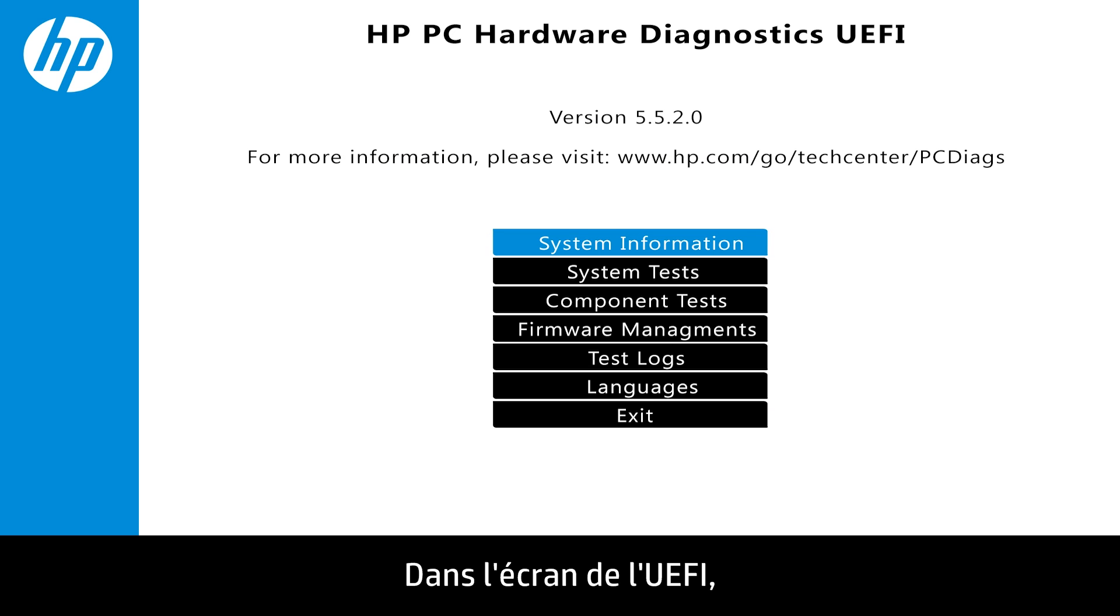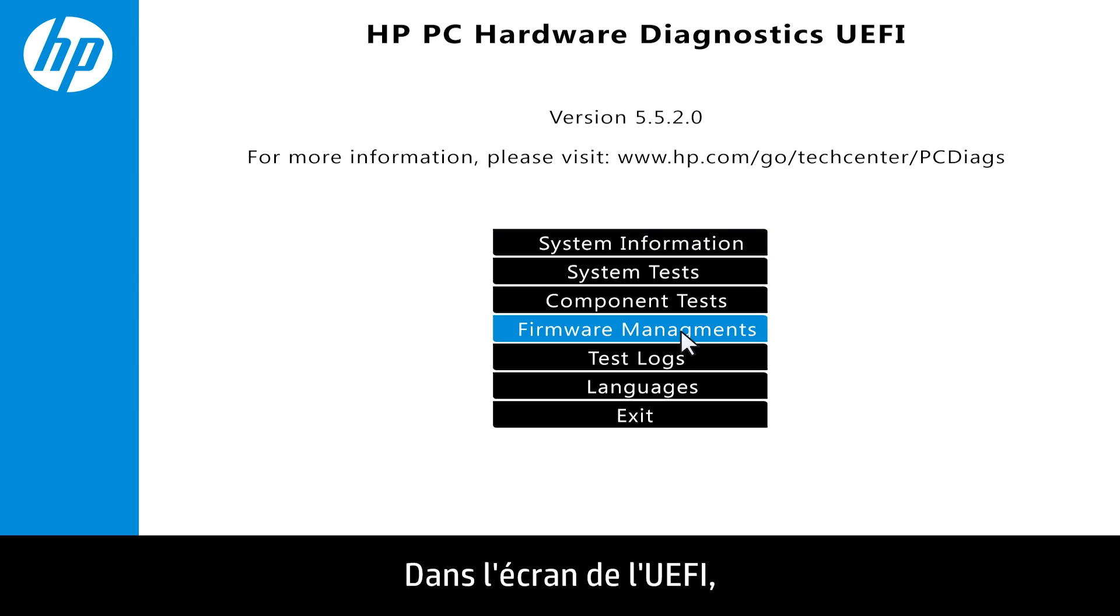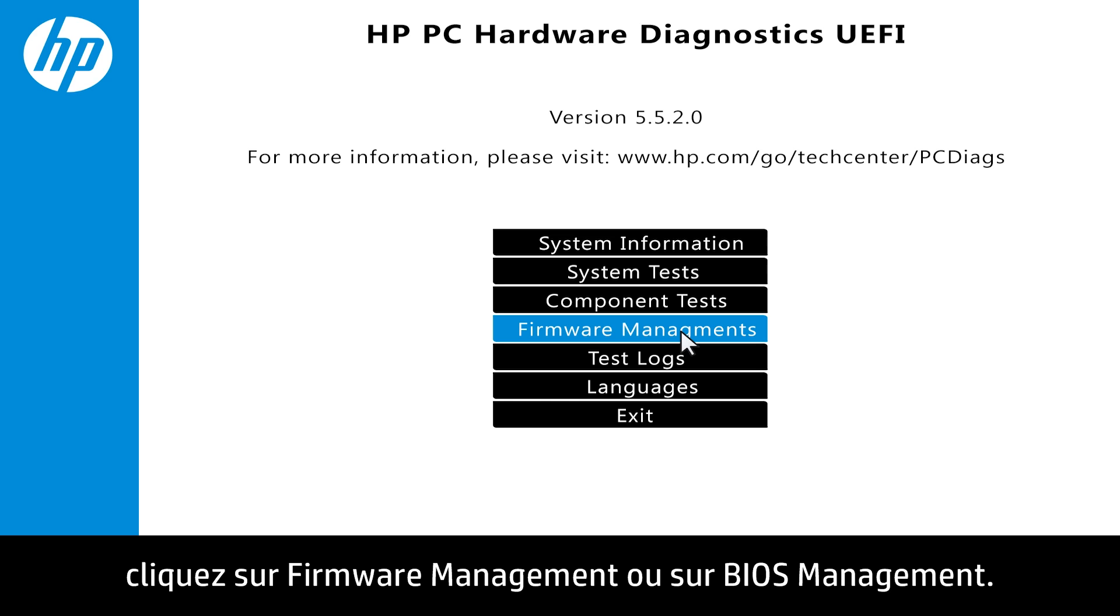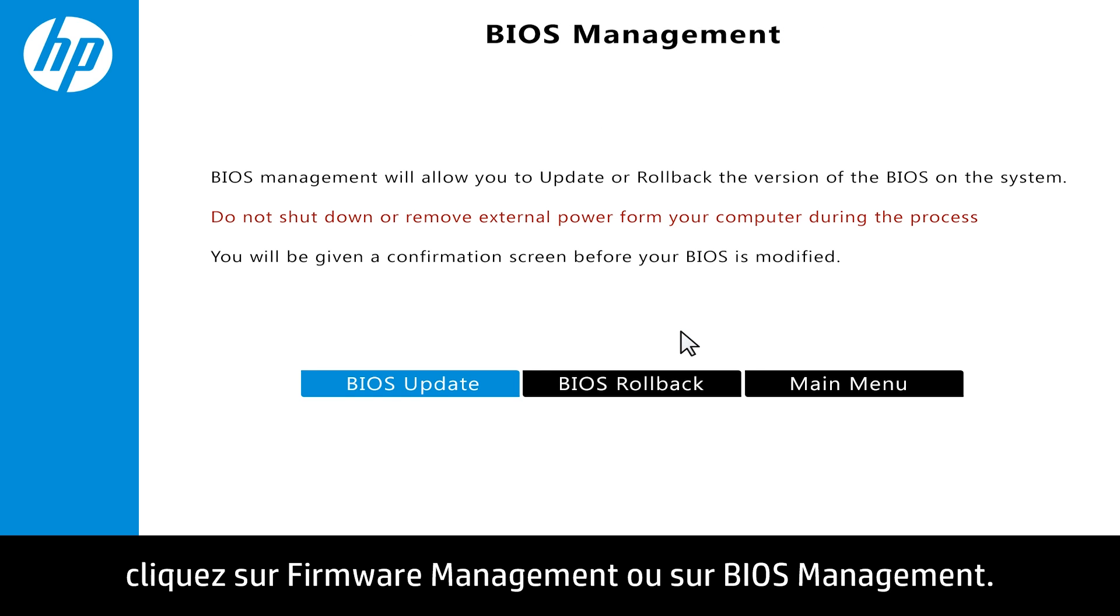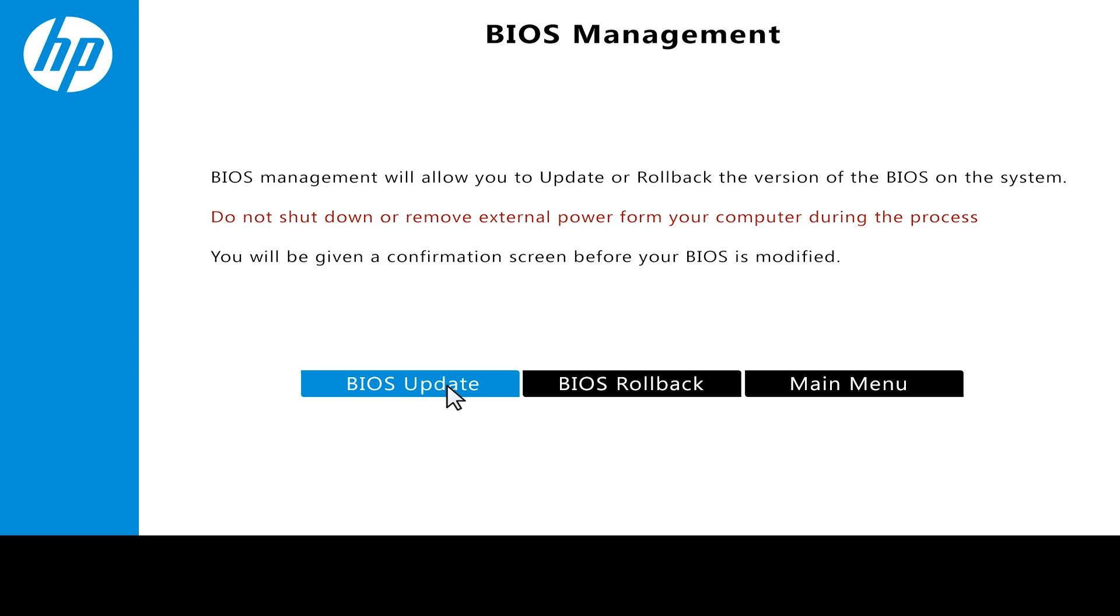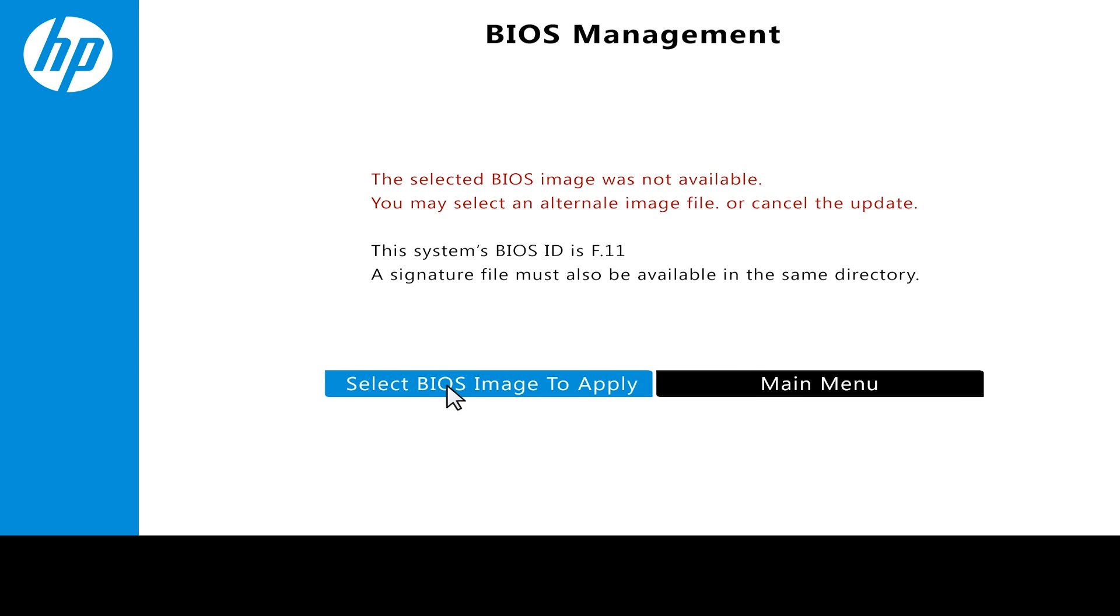On the HP PC Hardware Diagnostics UEFI screen, click Firmware Management or BIOS Management. Click BIOS Update.